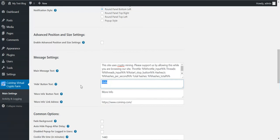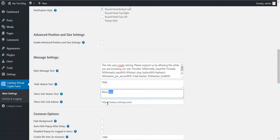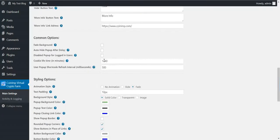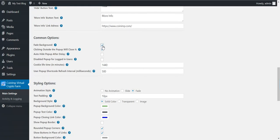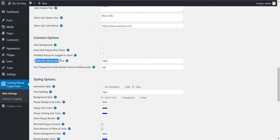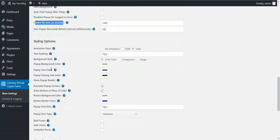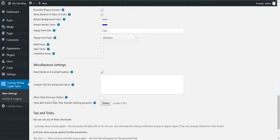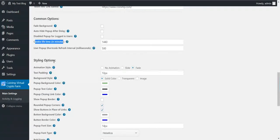You can change the text for the hide button, the text for more info button and the link where the more info button leads. You can set the pop-up to fade background. You can auto-hide the pop-up after a delay. You can disable pop-up for logged in users. You can set cookie lifetime. This feature I'll explain in a minute because it is tied to something down here.